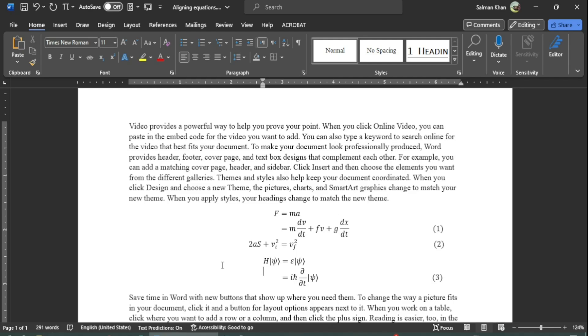Hey guys, welcome to Safi Mixed. In this video I will let you know how to align equations of different lengths about the equal sign.